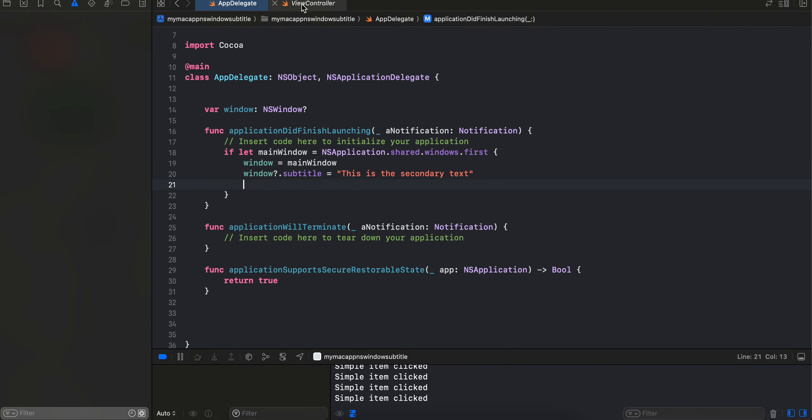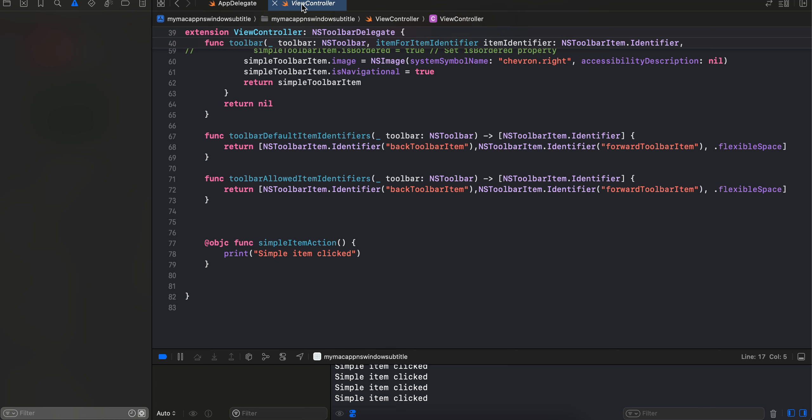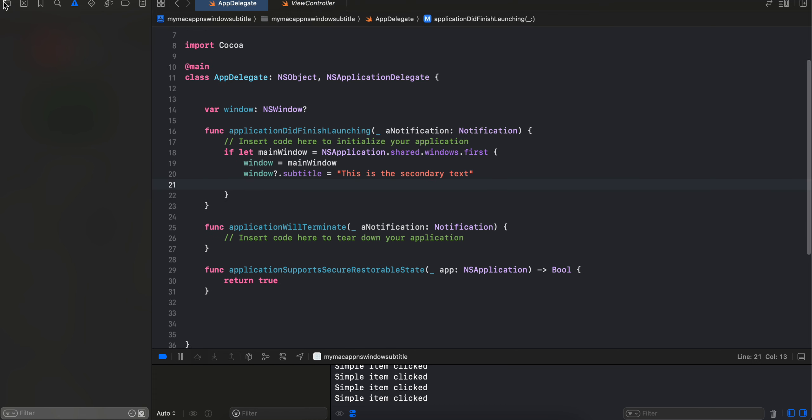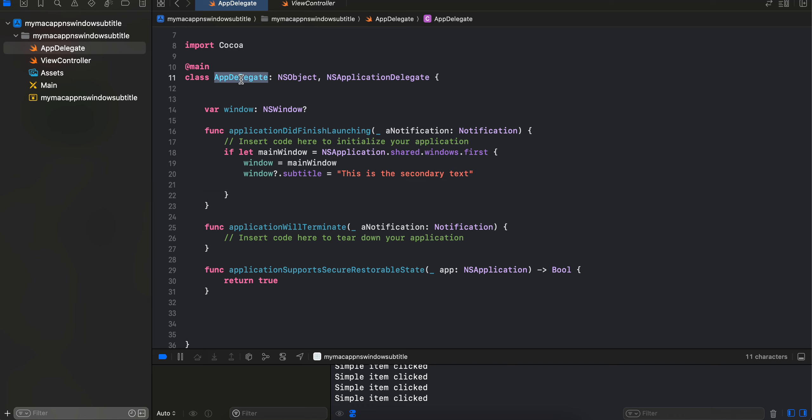So firstly, as you can see, first I have created a native macOS application using Xcode. I am using AppKit Cocoa, but if you want you can use SwiftUI as well. And firstly inside our app delegate, we first have to get hold of our NSWindow.